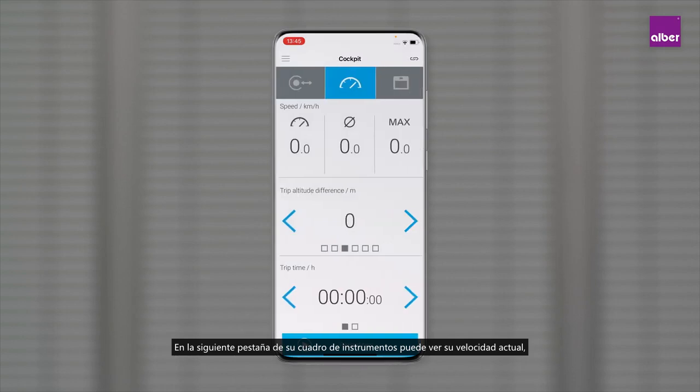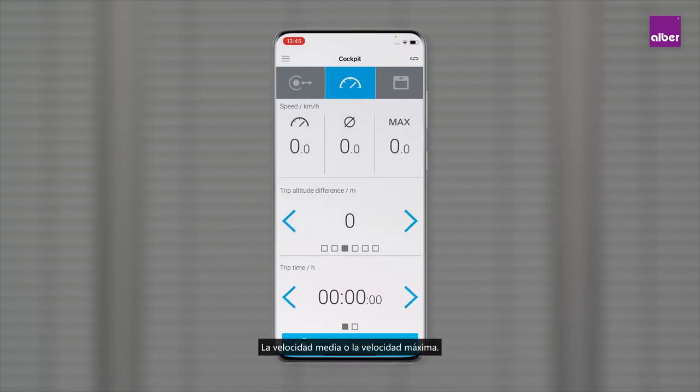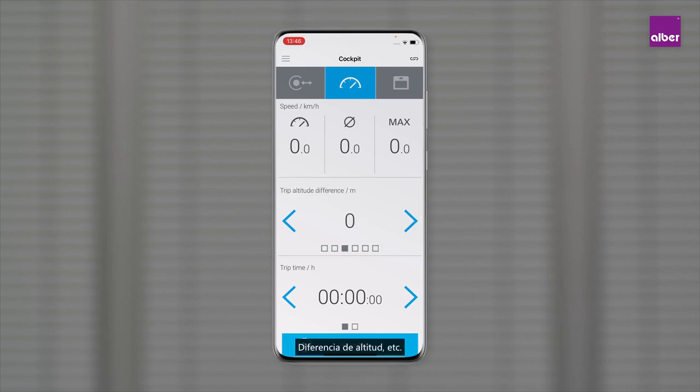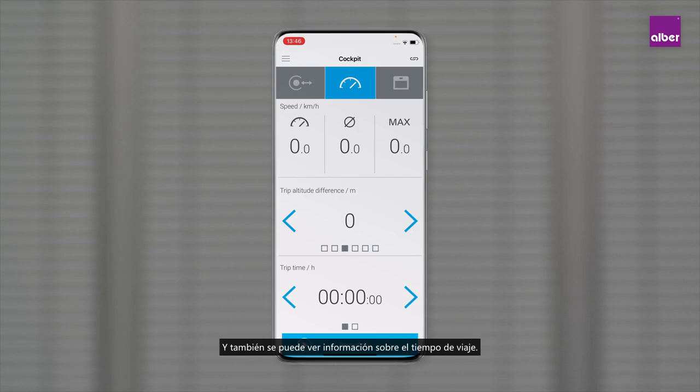On the next tab in your cockpit you can see your current speed, the average speed, or the maximum speed. Also shown are trip altitude difference, calorie consumption, push counter, trip distance, altitude difference, and information about traveling time.